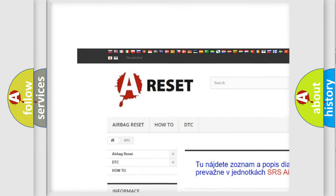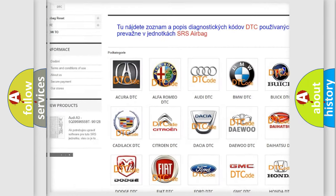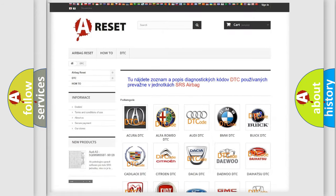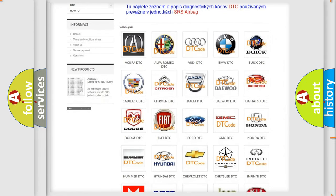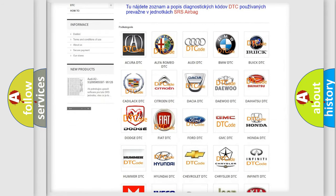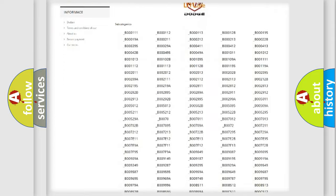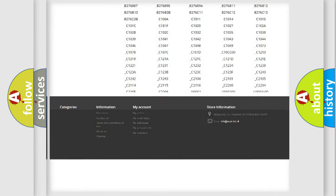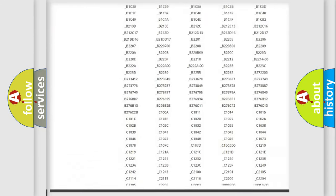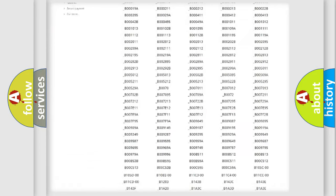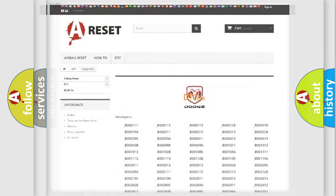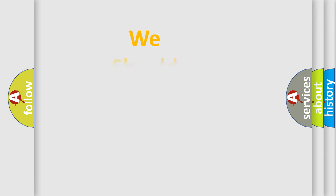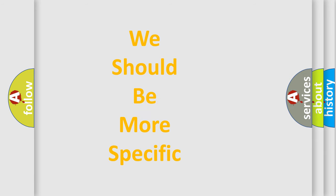Our website airbagreset.sk produces useful videos for you. You do not have to go through the OBD2 protocol anymore to know how to troubleshoot any car breakdown. You will find all the diagnostic codes that can be diagnosed in Dodge vehicles, also many other useful things.